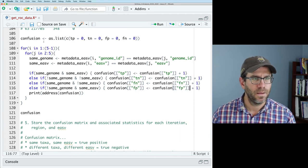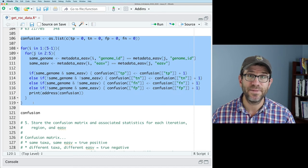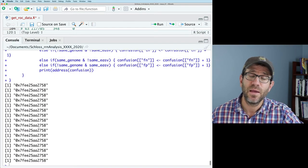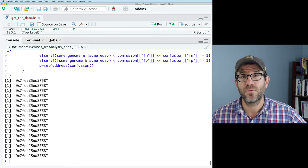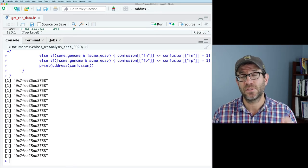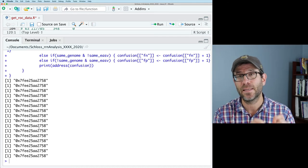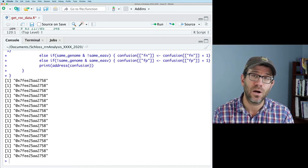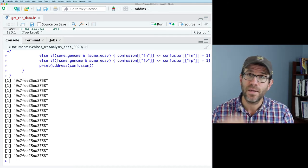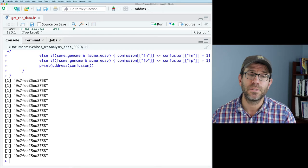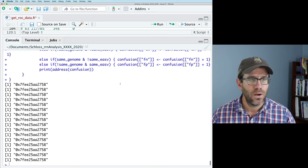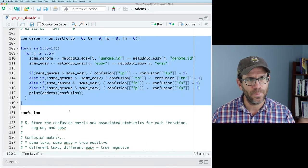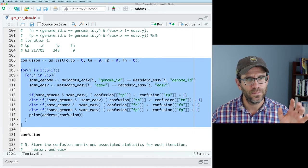Now running the loop with confusion as a list and checking the address, every time through the loop the address is the same — it's modifying in place, and we're not asking R to find a new place to put the data.